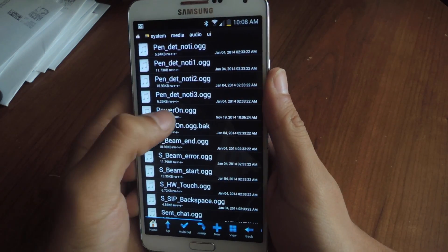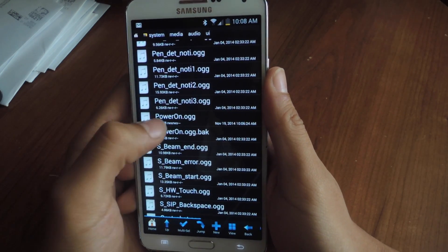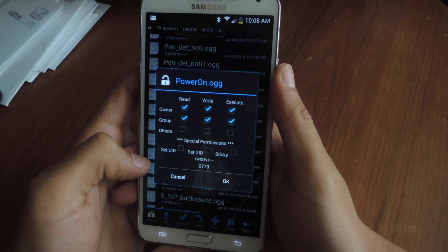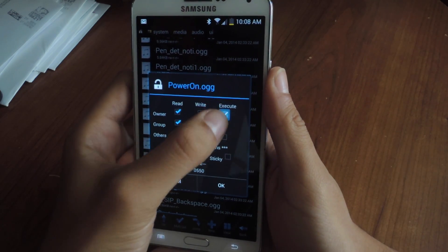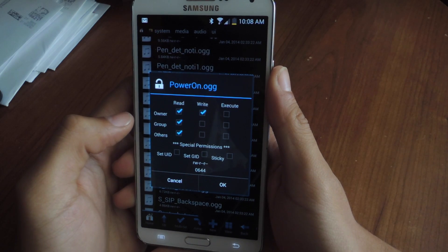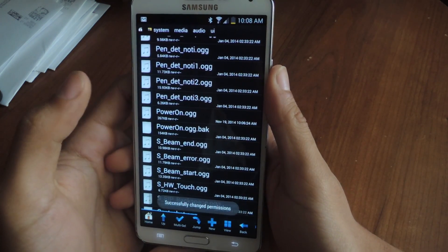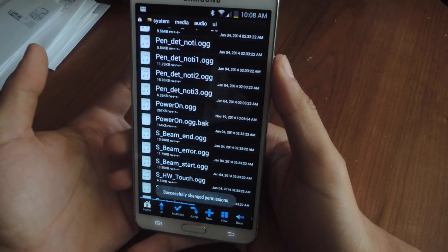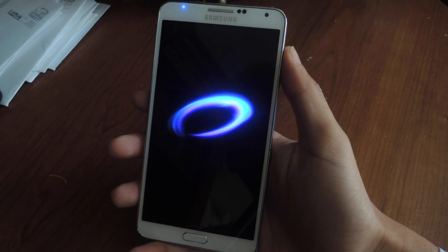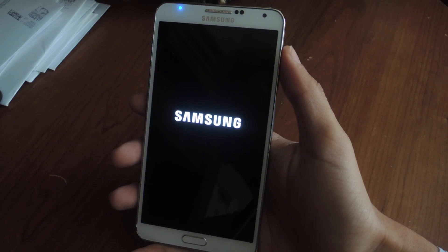Now we're going to set the permissions. On the new file named PowerOn.ogg, hold down on it and go to permissions. Uncheck these, check this, and then check the top one. Once you have that, press OK and the permissions are set. The next thing you need to do is just reboot your device, and now every time you see the AT&T boot up animation, you should hear your new sound.